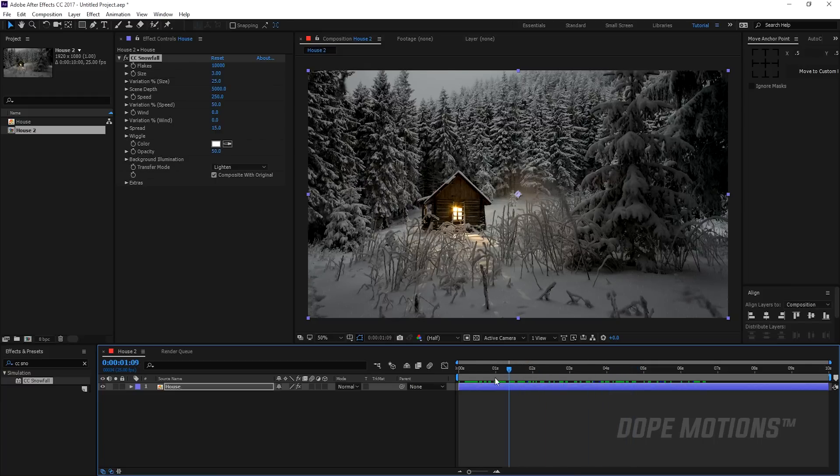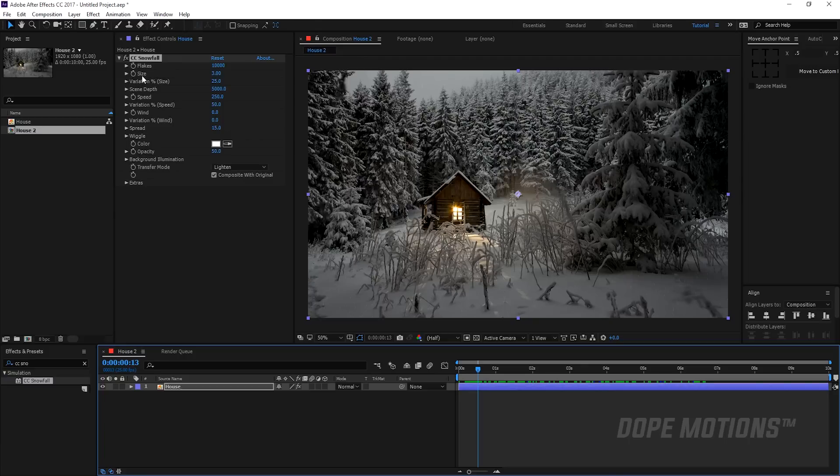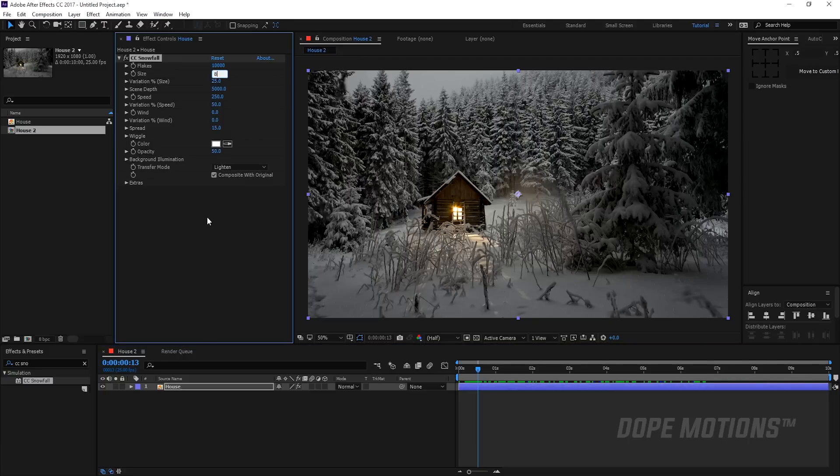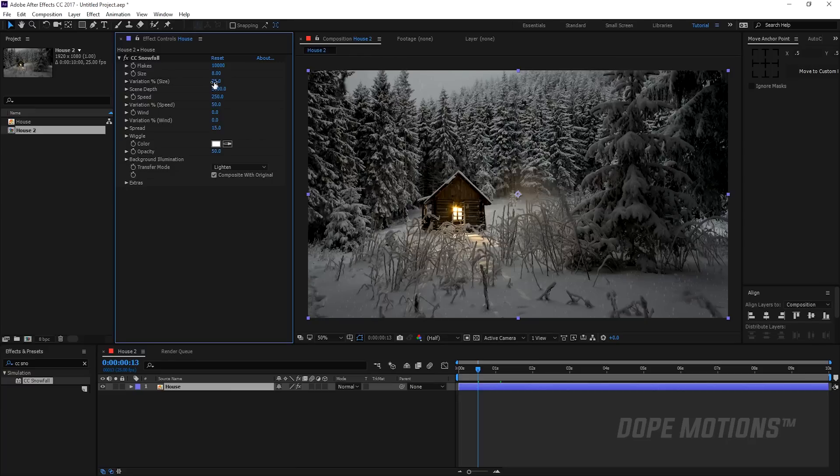So first of all, what I really like to do is to increase the size of the snowflake to let's say around 8 and increase the variation to 50.